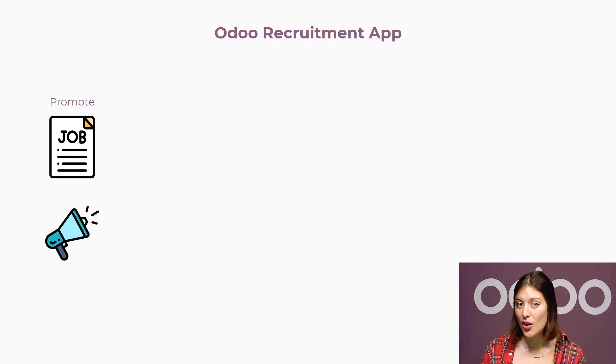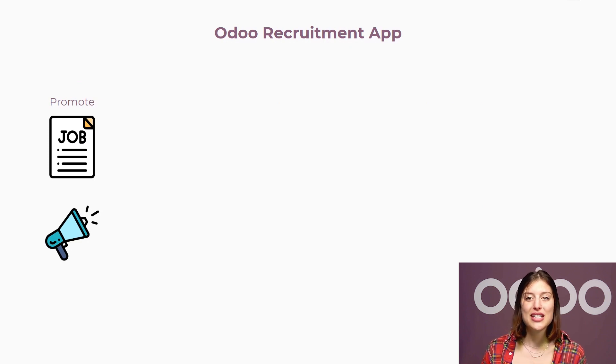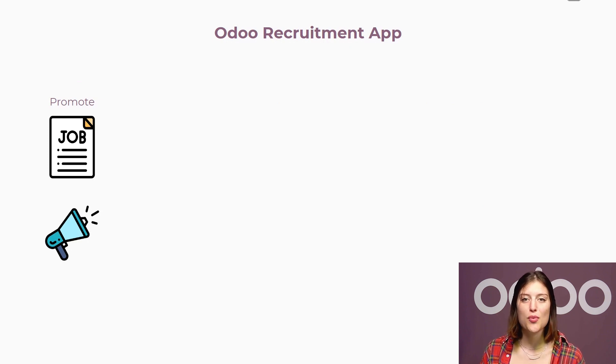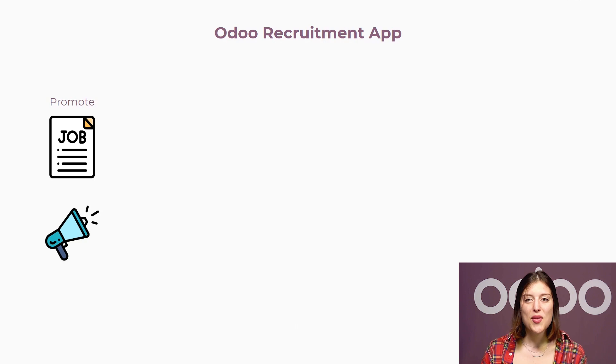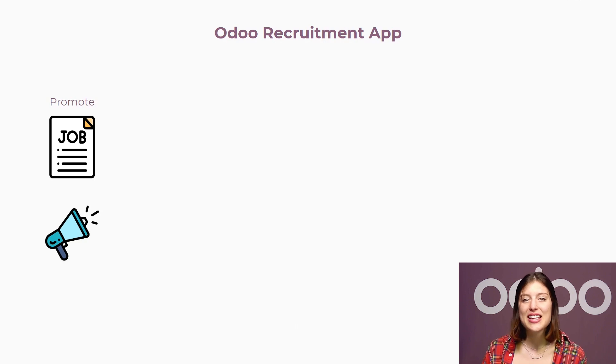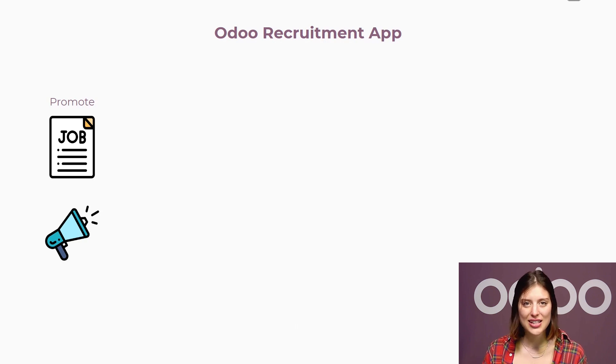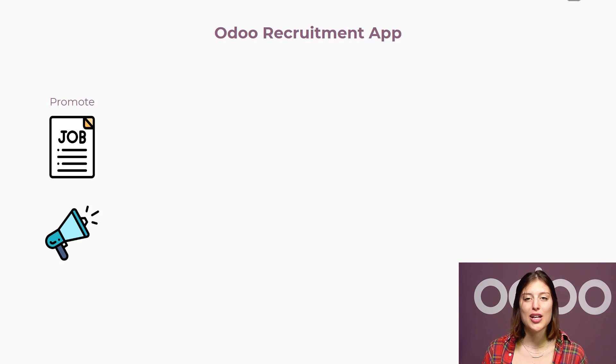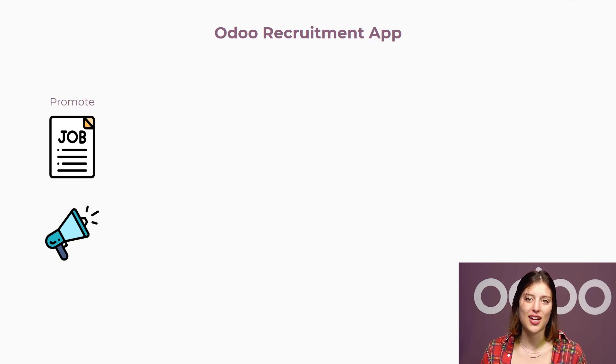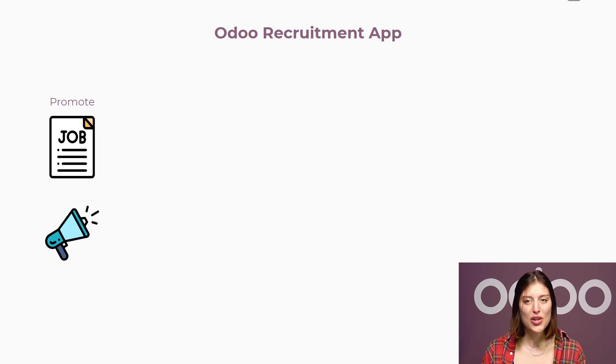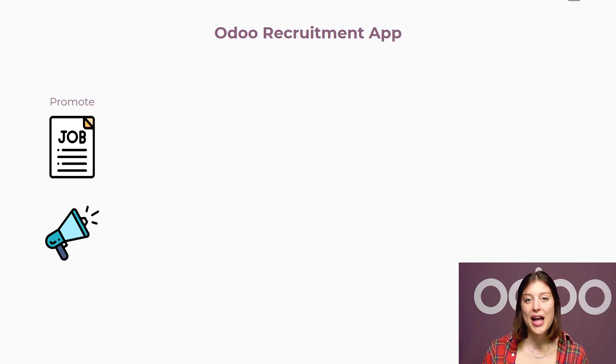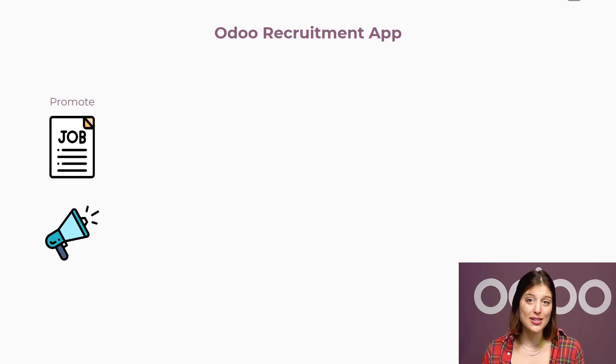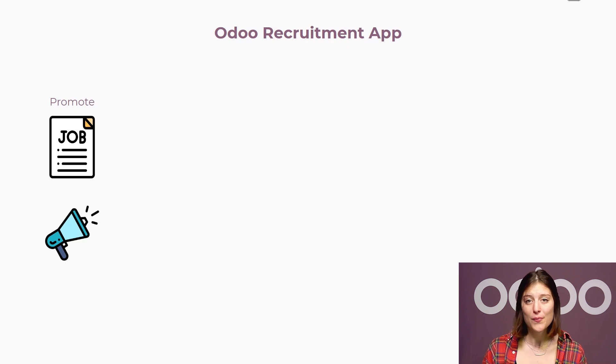At the same time, we can use the recruitment app to receive applications from a wide range of sources. Then we can gather candidate data and find a heap full of useful information. This is really important when it comes to choosing the best candidate. We can also analyze from which source our candidates come from and optimize our recruitment budget, spending money where it's most useful.